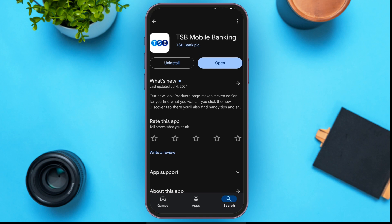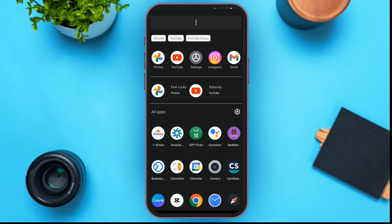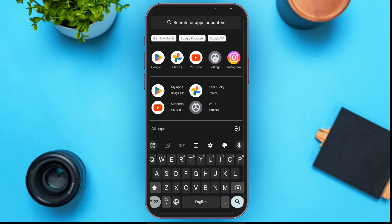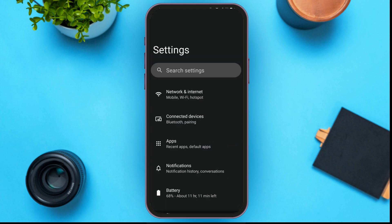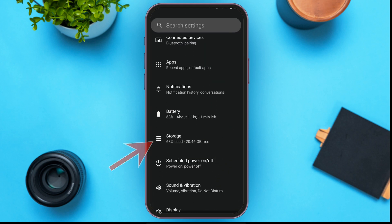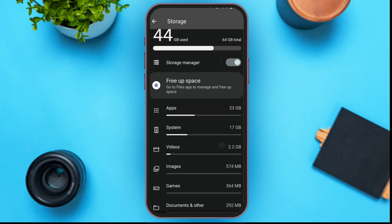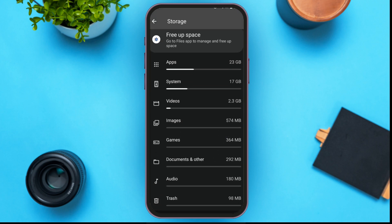The next way is to clear the cache of your app. Go to Settings. Here you can see several options — scroll down and find the Storage option and tap on it. You can see several options: Apps, System, Videos, Images, etc. Tap on the Apps option which is at the top.